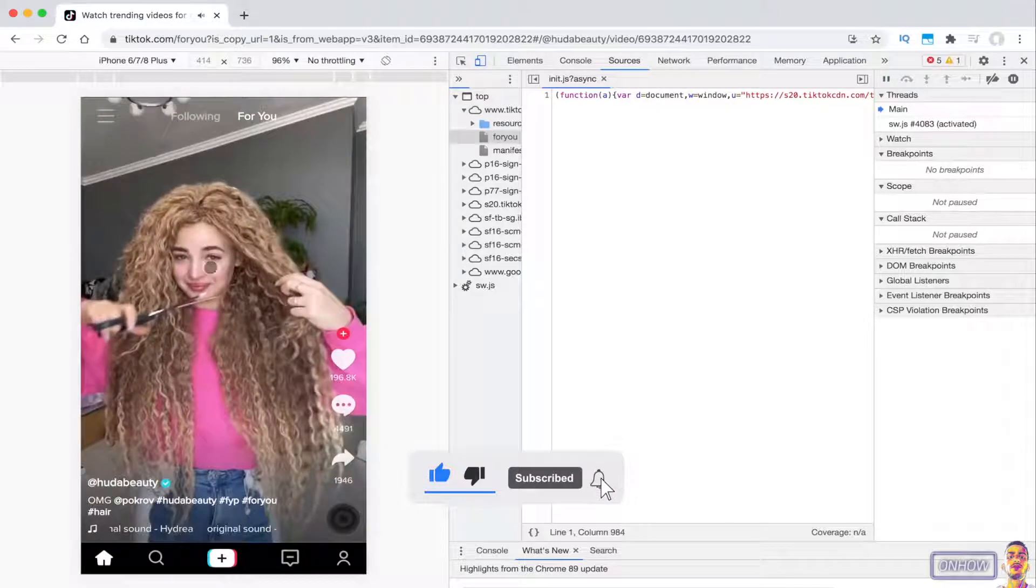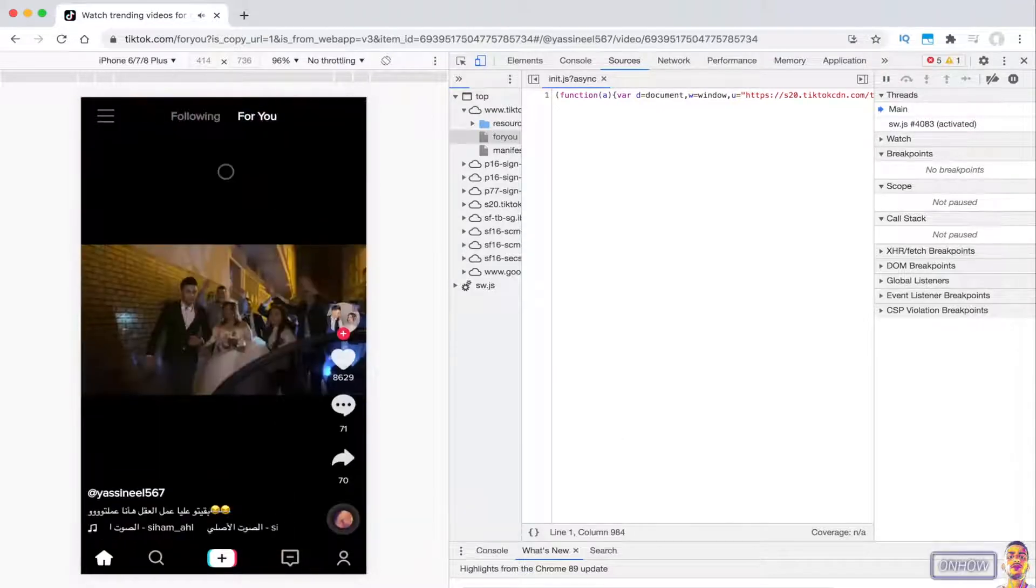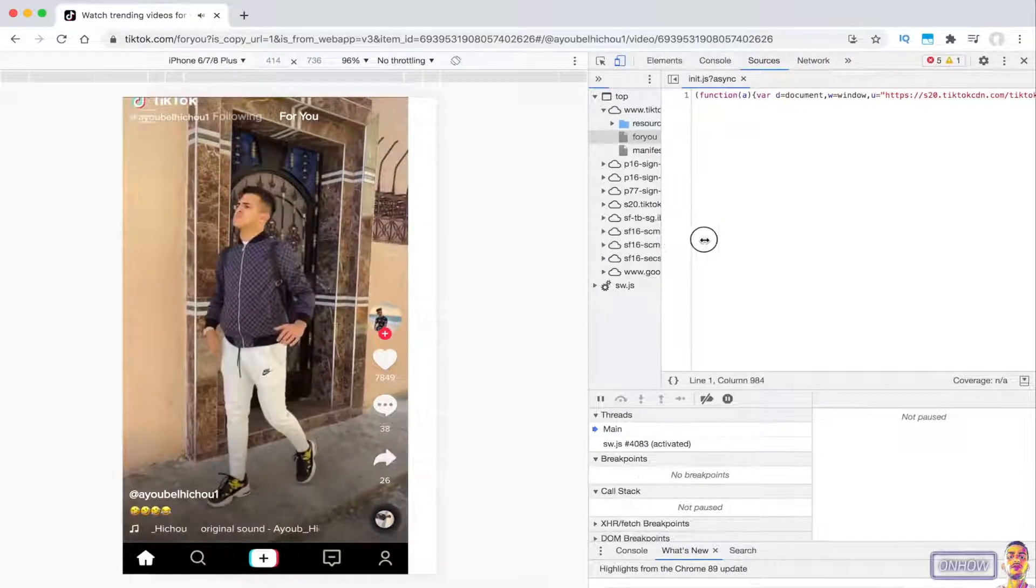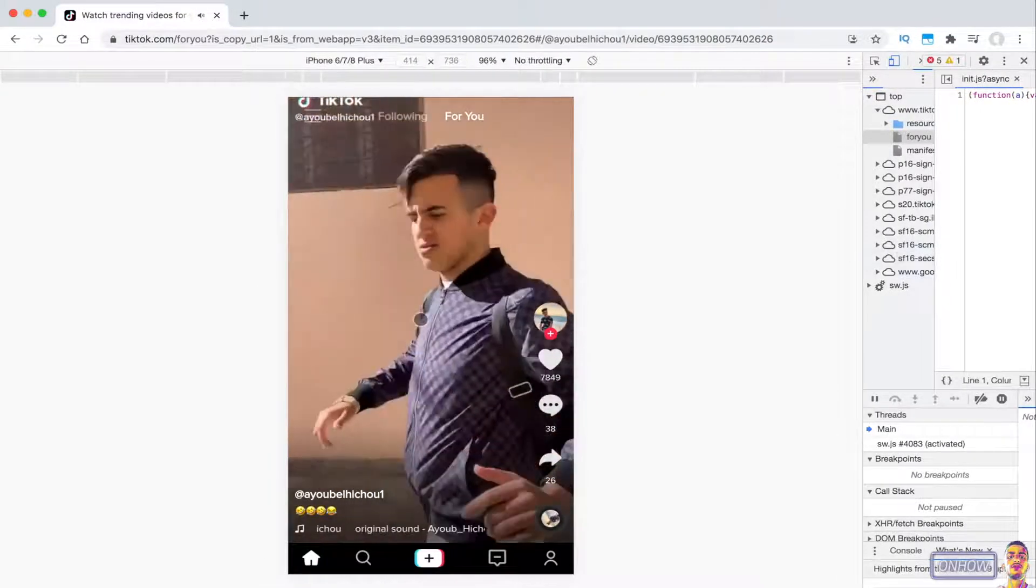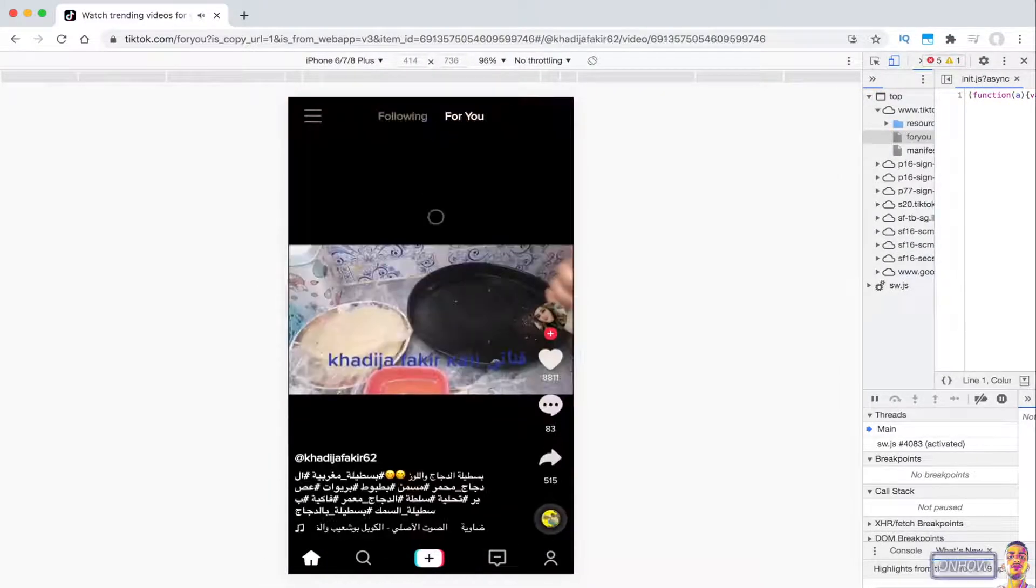You could resize the page on the right if it's bothering you. If you find this phone screen a little bit small in the browser, you could resize it from this option right here.